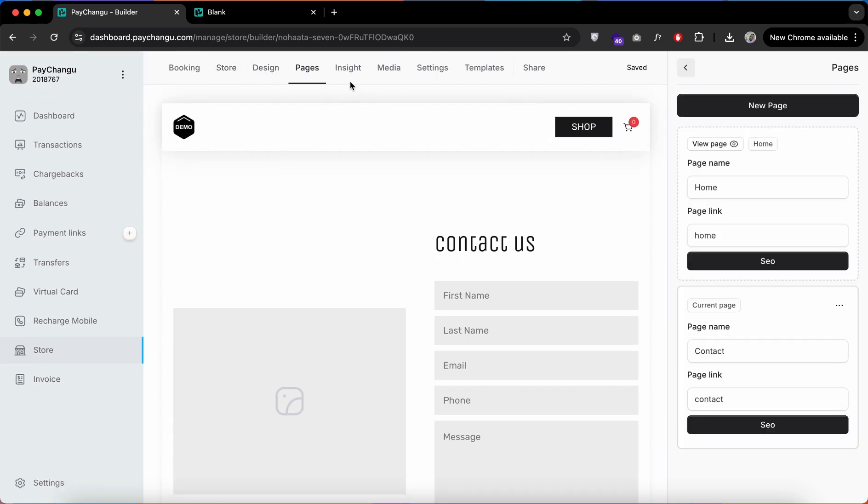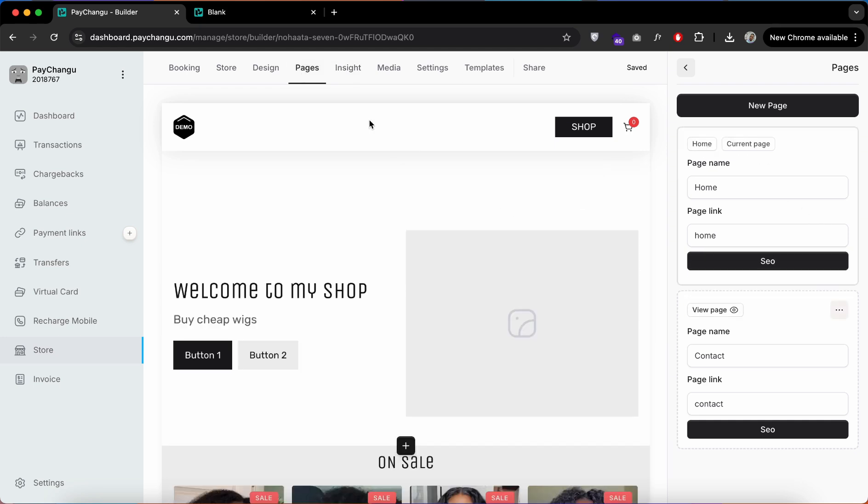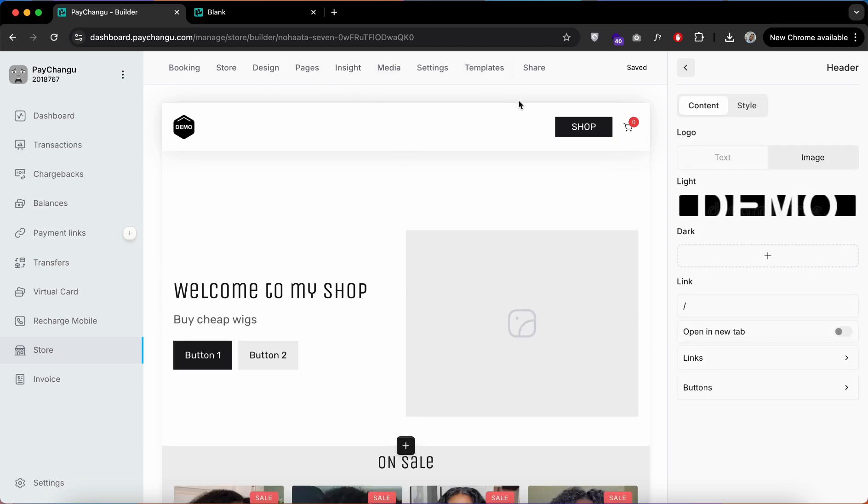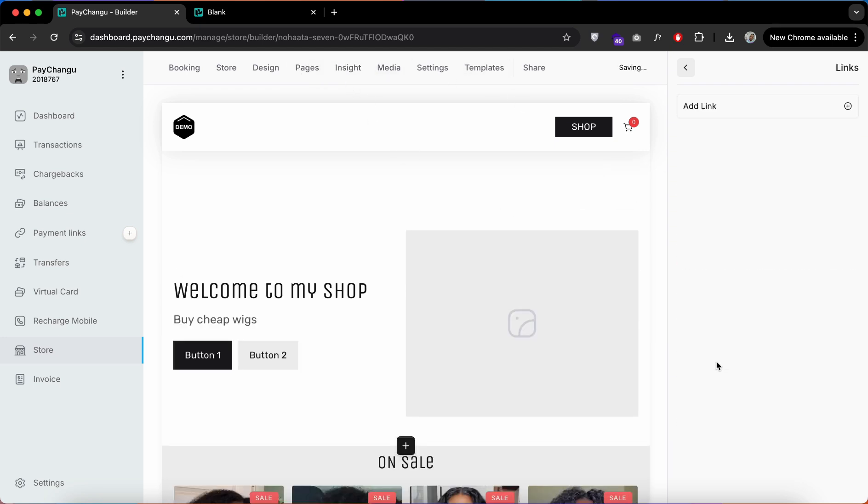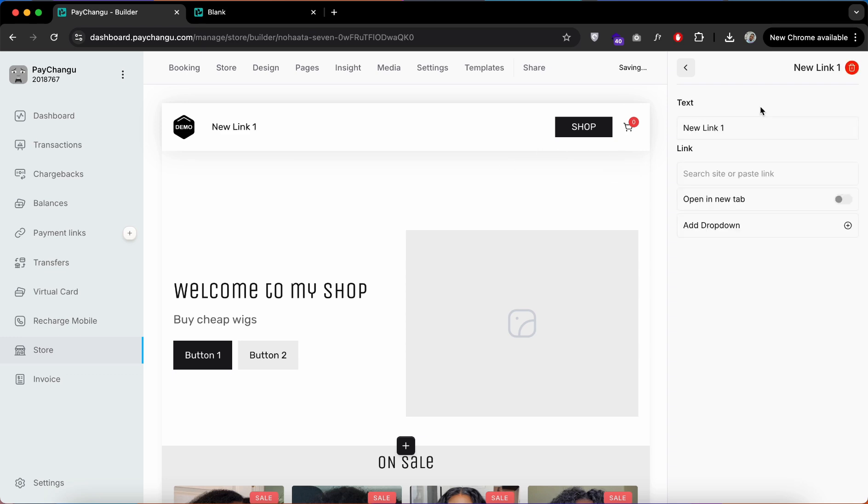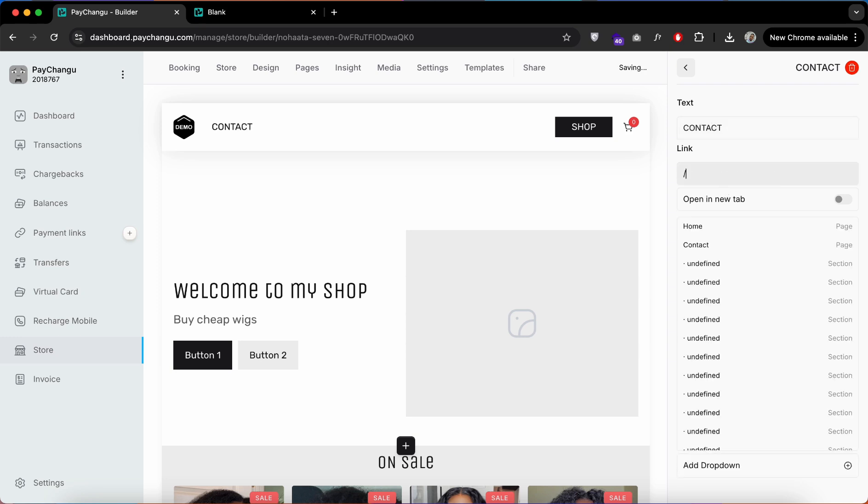Now let's add it on our header. To do that, click on the header, click on Links, add a new link. As you can see, we have added a new link. Now let's edit the title and link our page.